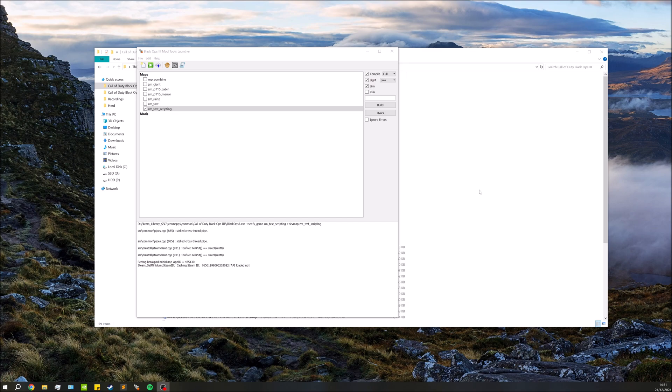Hey guys, Matt here, welcome back to the Blackout Stream mod tools scripting series. In this video we're going to be focusing on moving objects. The example for this video is going to be a drawer — like a desk — where you can go up to the desk, open up the drawer, and then pick up an item out of that drawer, so it requires us to move a few objects.